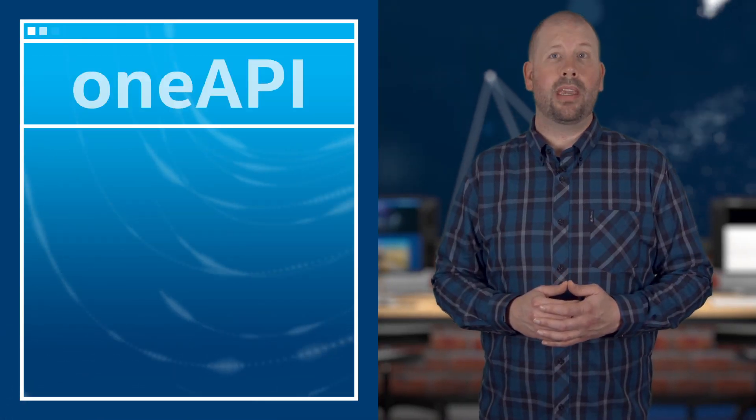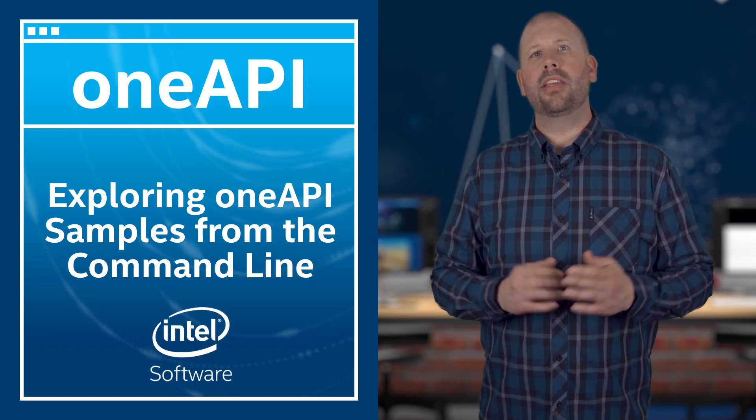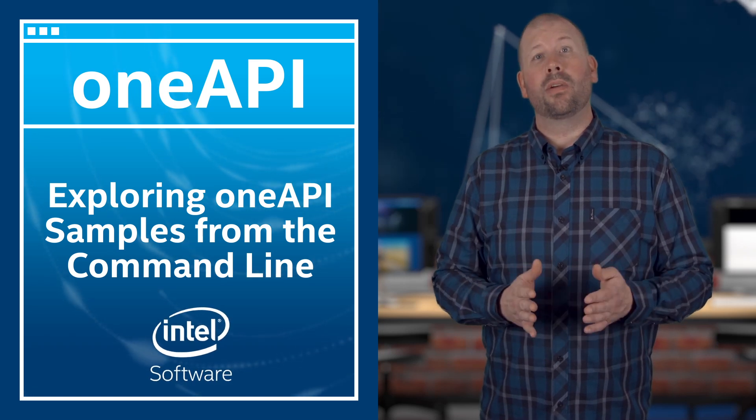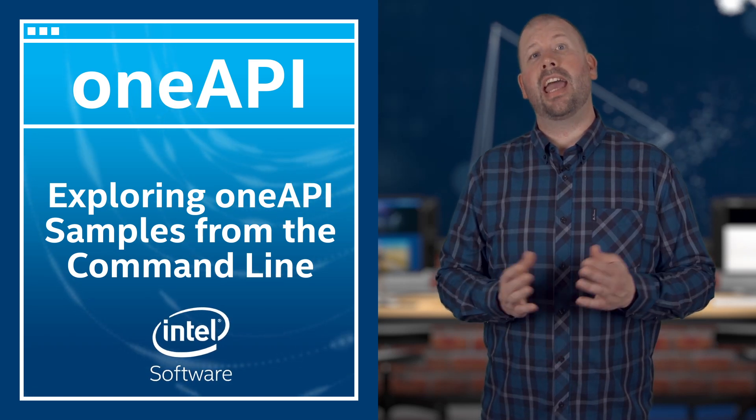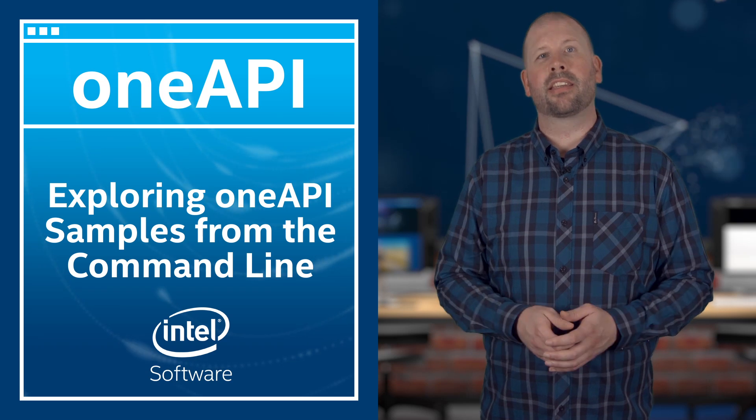Hello, my name is Jerry Makar and today I'm going to give a quick overview of the OneAPI CLI utility and how you can use it to browse OneAPI samples, read their documentation, and create a local copy on disk.